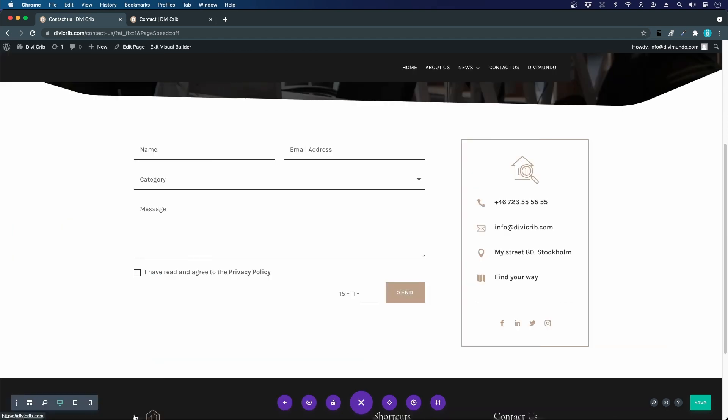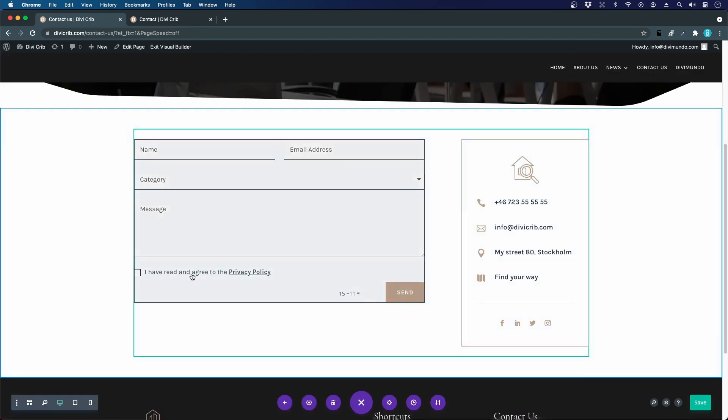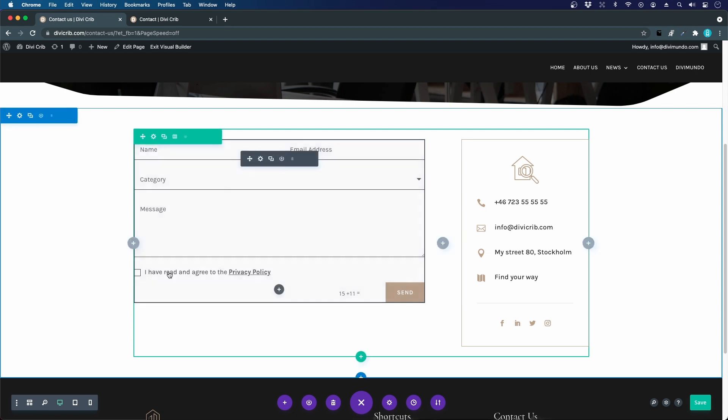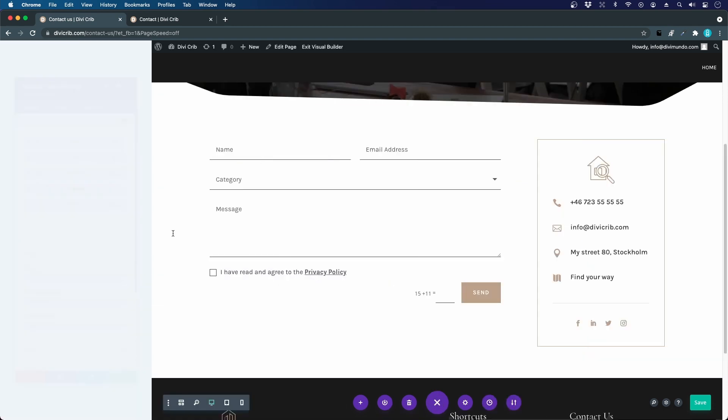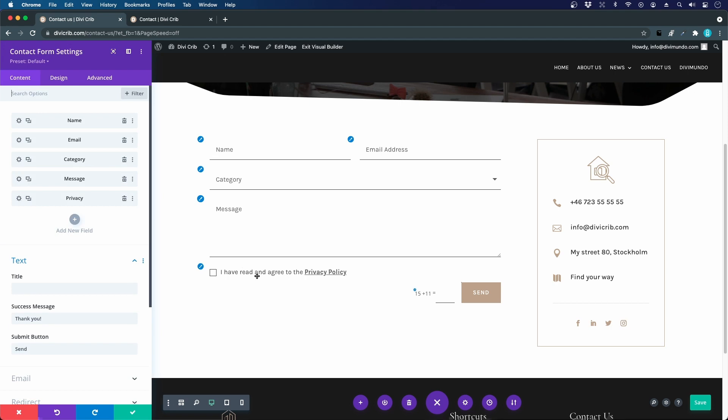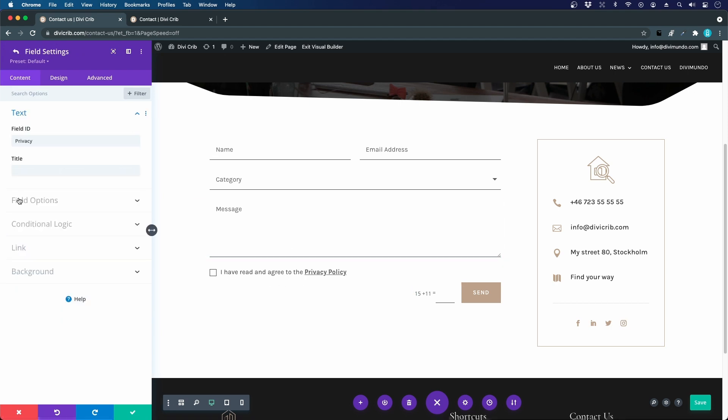That's an easy way to create your privacy policy or GDPR consent field. If you would like to have a more thorough description about your privacy policy already here in the form you could use the title field.